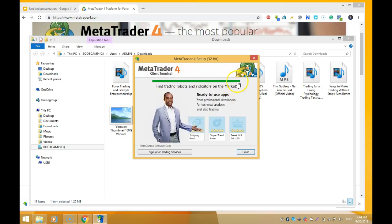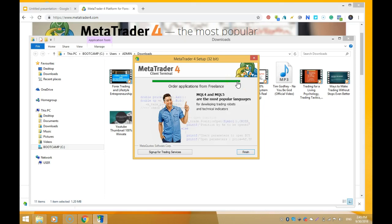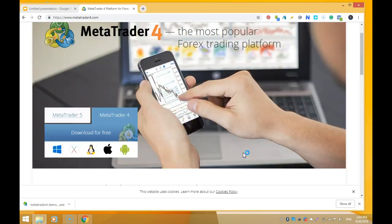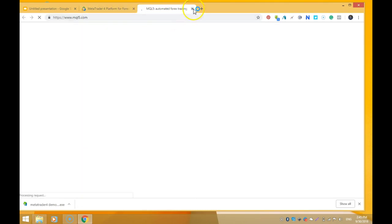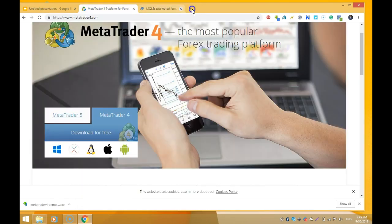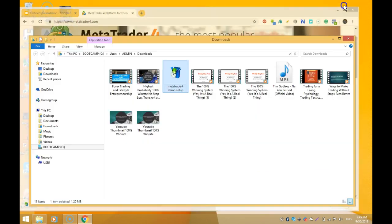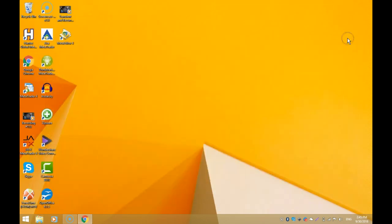It's already installing on your system. This green bar indicates the progress. As simple as ABC, we've got MetaTrader installed on your system. You click Finish and it takes you to the official MQL5 page, but we're not going to be using that today.